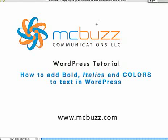Okay, this is a WordPress tutorial by Mark McLaren of McBuzz Communications. We're going to cover how to add bold, italics, and colors to text in WordPress.